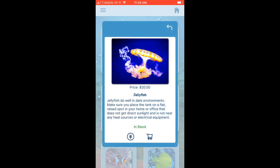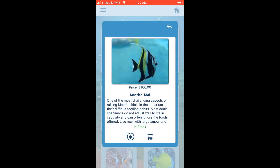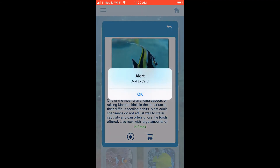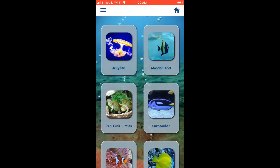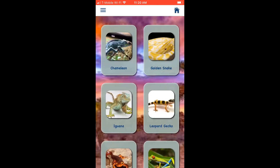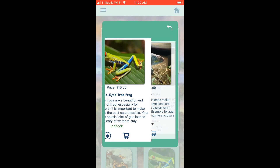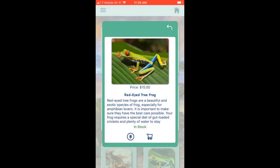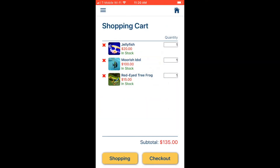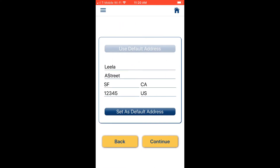Let's do one more shopping run. I'll add a jellyfish from the aquarium, find a fish, and look for a snake — but the snake is out of stock, so I pick a tree frog instead. Now let's go to the shopping cart to view these three newly added pets.